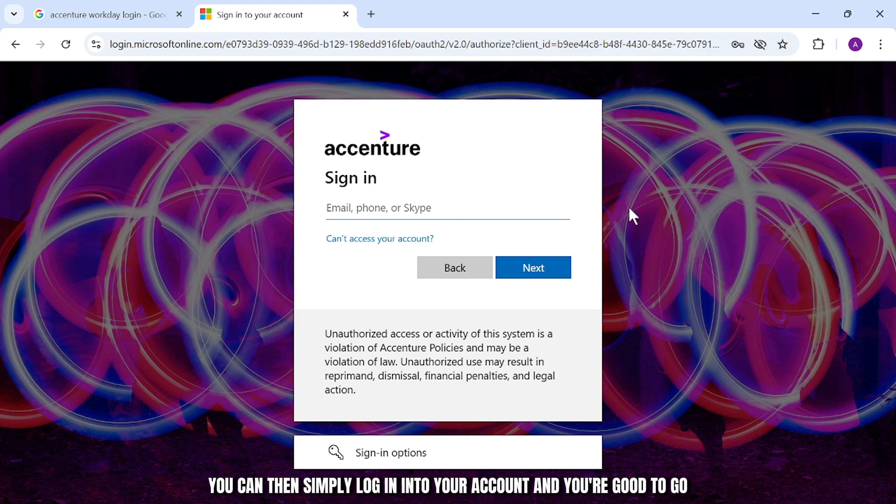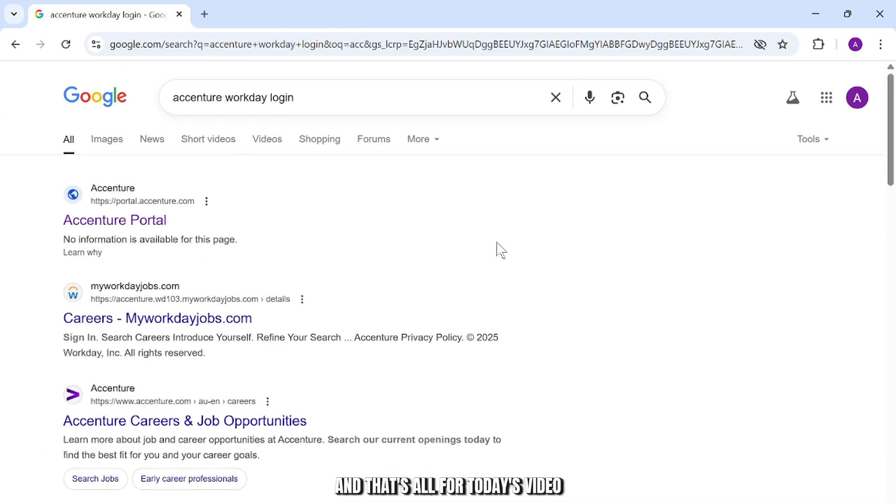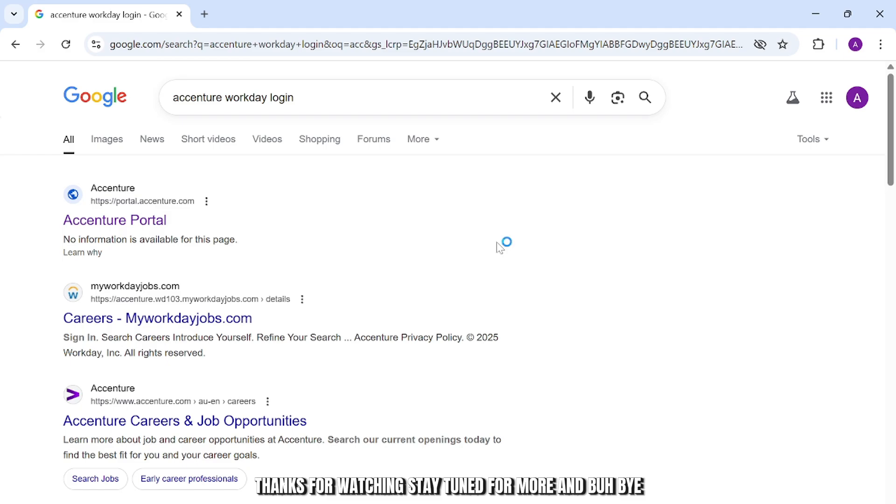After you do that, you can then simply log in into your account and you're good to go. And that's how easy it is guys. And that's all for today's video. Thanks for watching. Stay tuned for more and bye-bye.